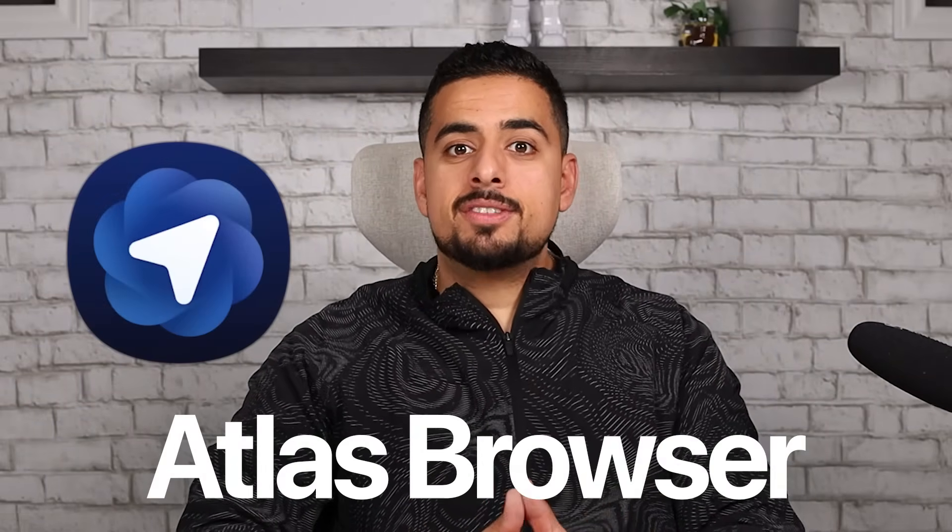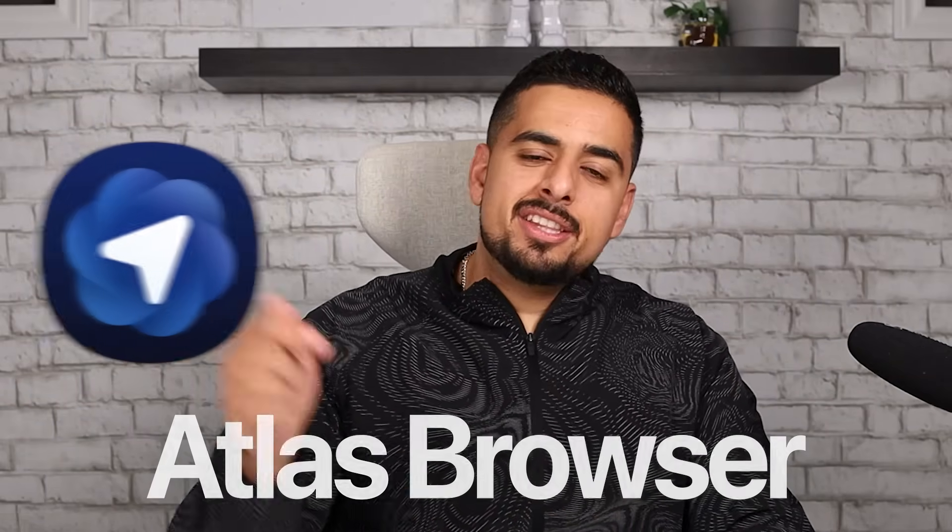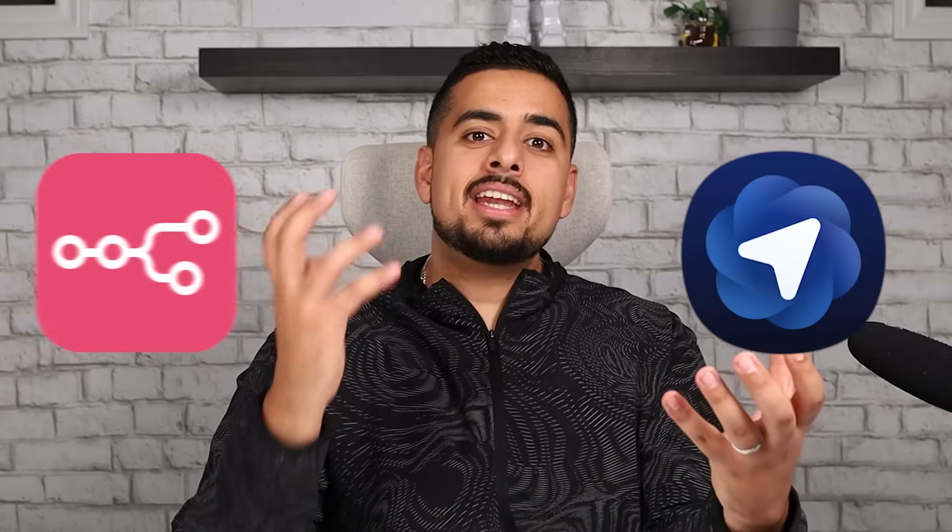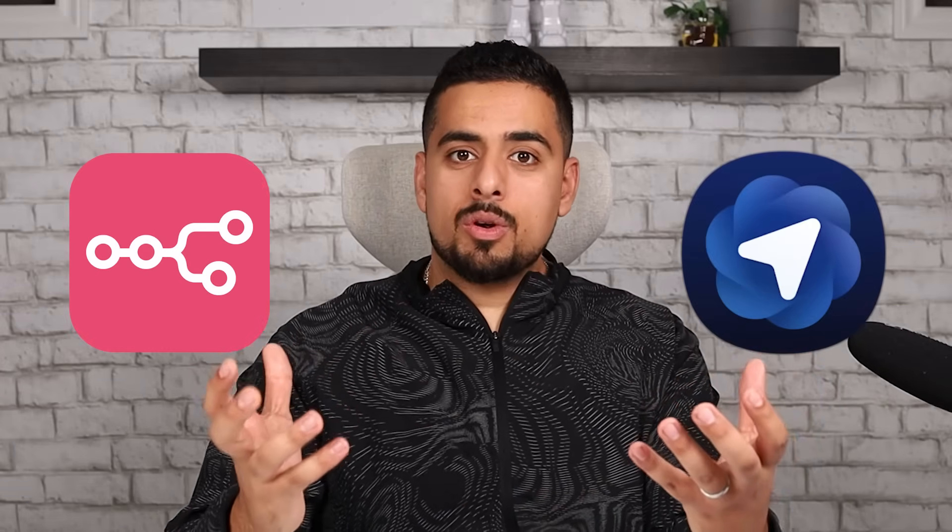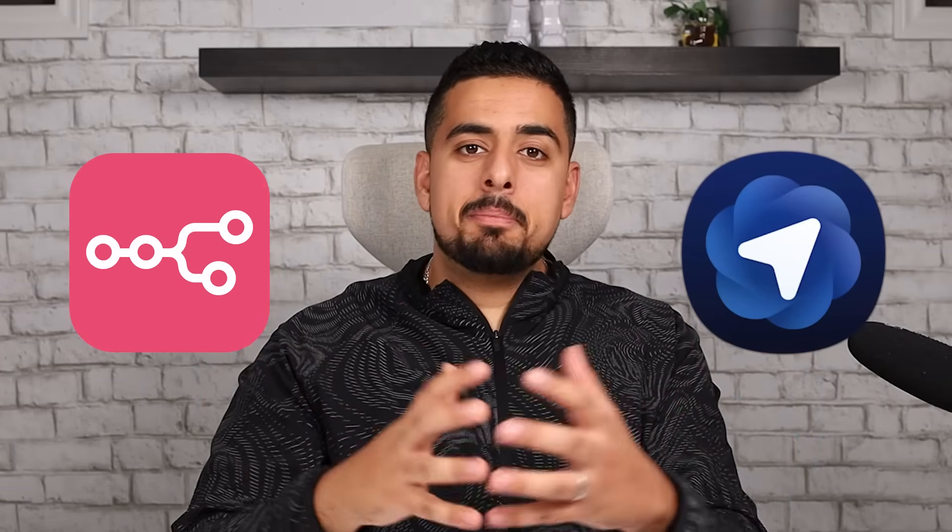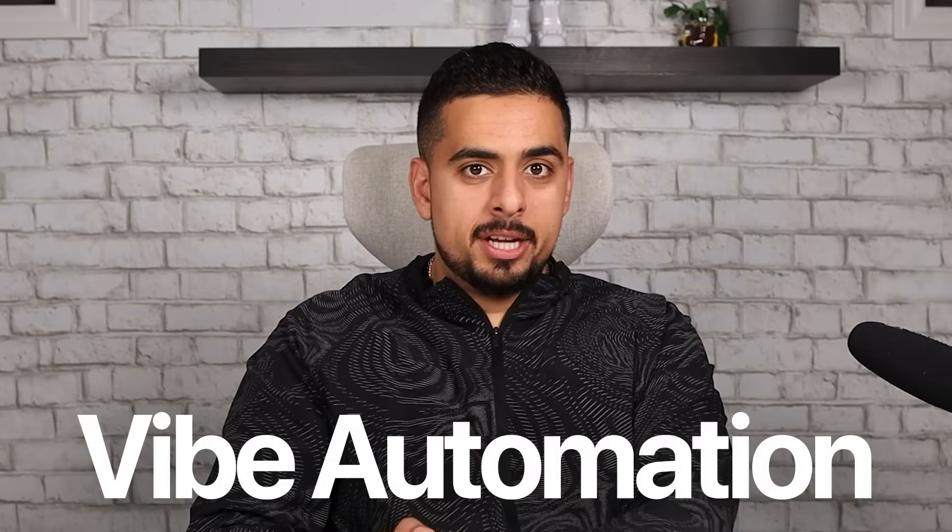ChatGPT's brand new Atlas browser is finally out. And in this video, I'm not going to show you how you can use it to buy your next pair of shoes, but something a lot more useful. I'm going to walk you through how you can combine Atlas with N8N's Text2Workflow Builder to basically give you the holy grail of workflow automation.